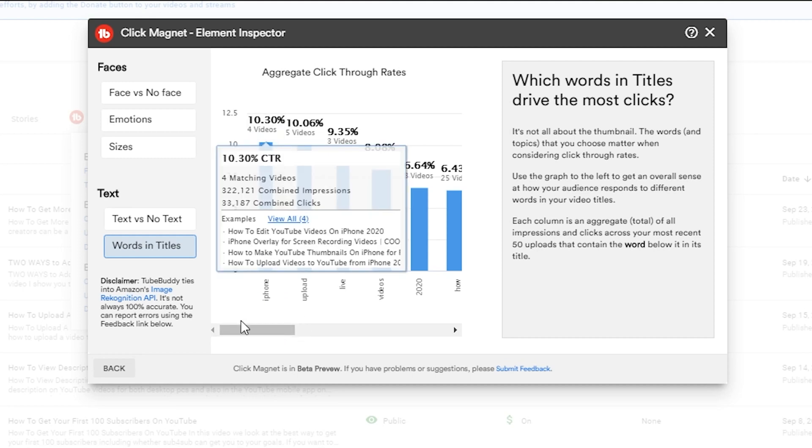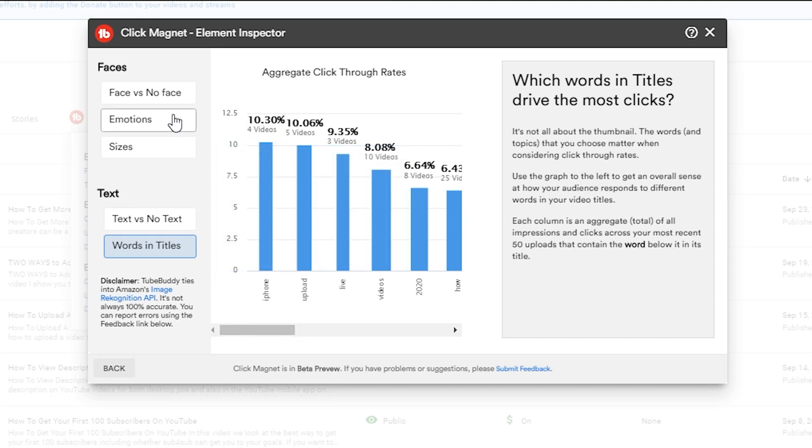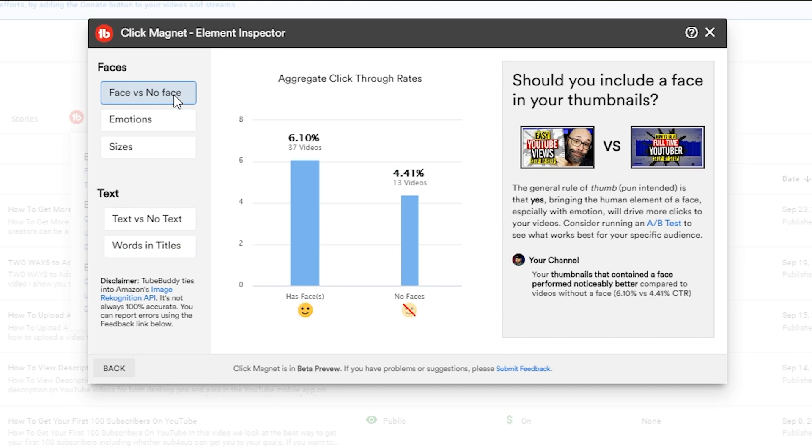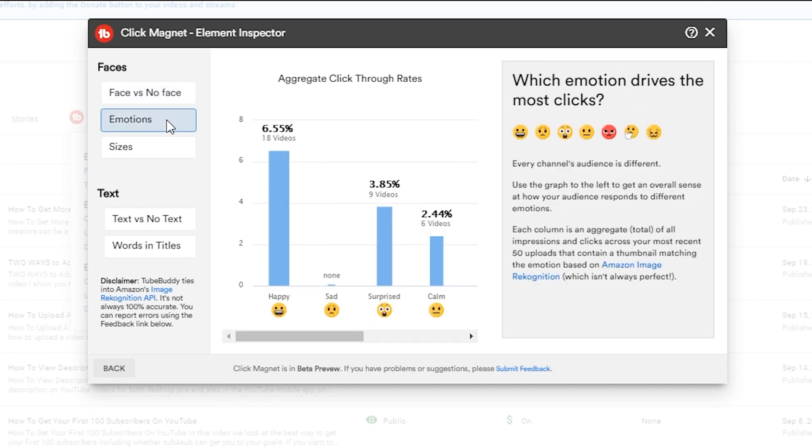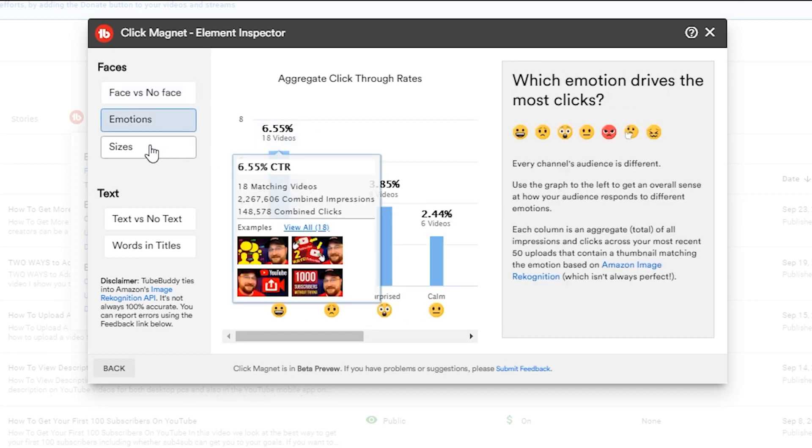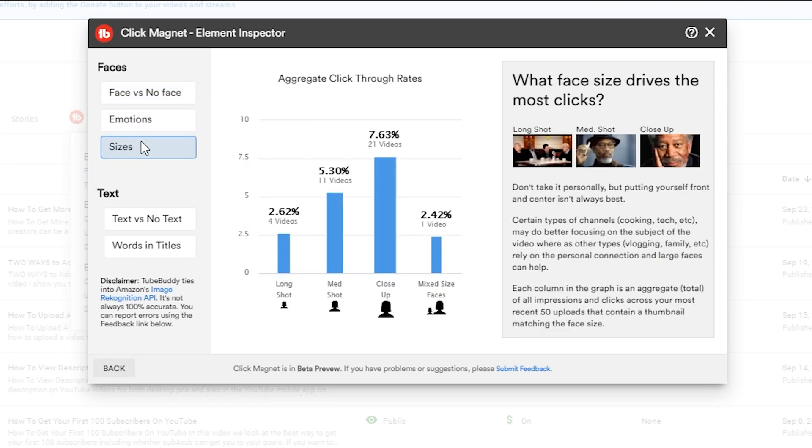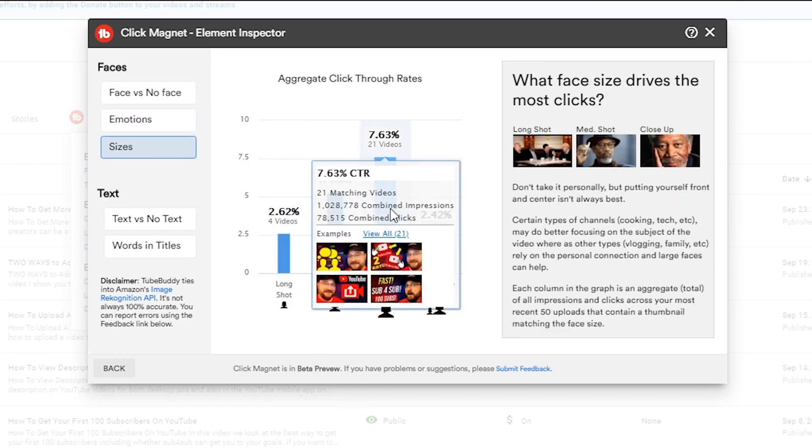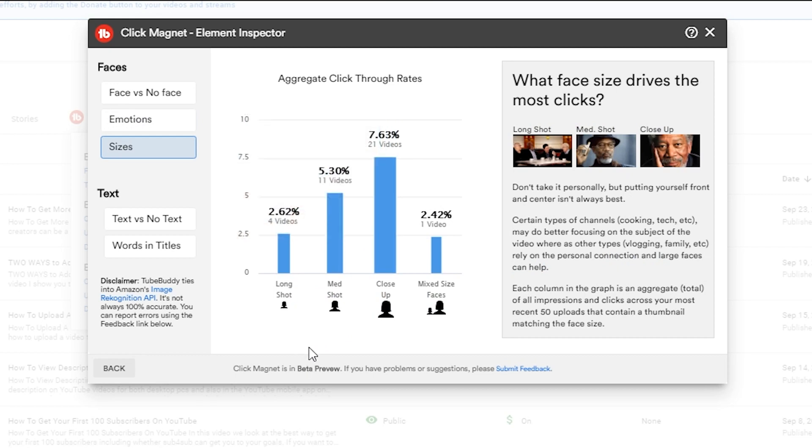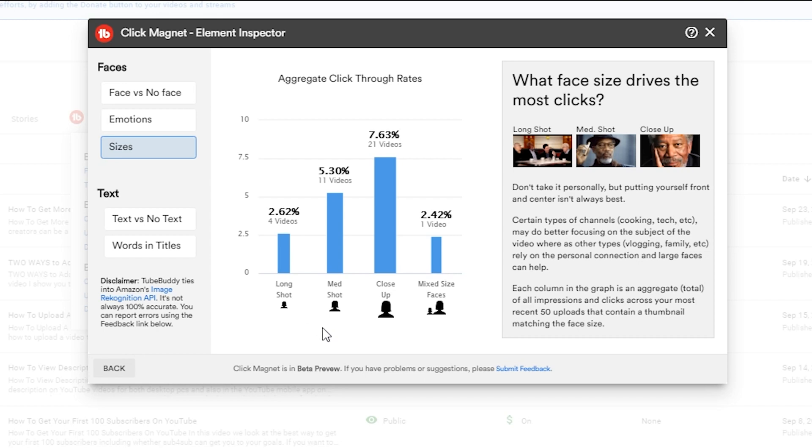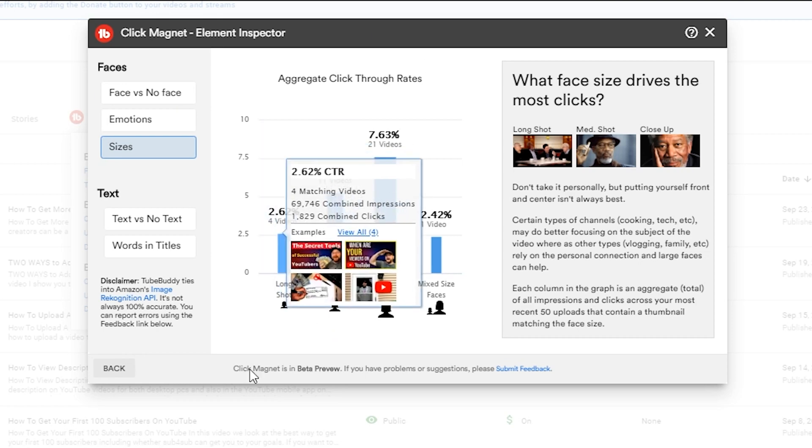But what I did using this information is say okay, for those click-through rates that aren't performing well I want to make a new thumbnail with a face, I want that face to be happy, and then I want the size to be a nice close-up of me. And that's what I did to test on some of those thumbnails. I took the most popular one that didn't have the peak thumbnail and we'll jump back to that just so I can show you.